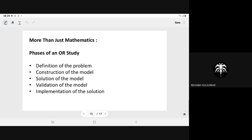Phases of an OR study: whether the problem is probabilistic or deterministic, we must first define the problem, then build the mathematical model, then using a suitable optimization technique determine the solution, then validate it, and finally implement it. These are the phases of any OR study.